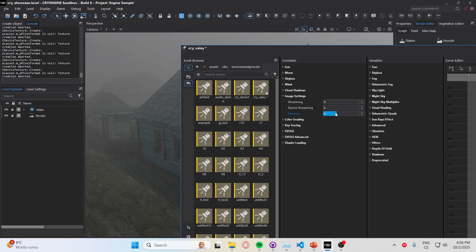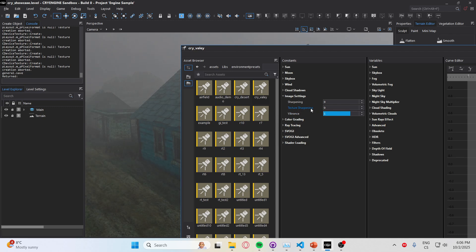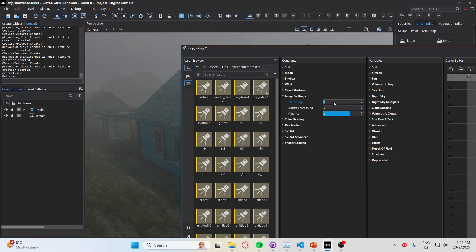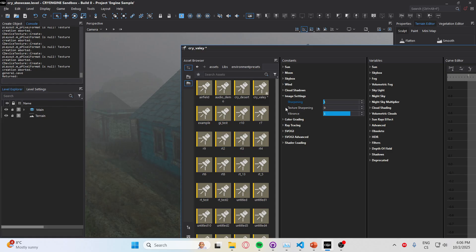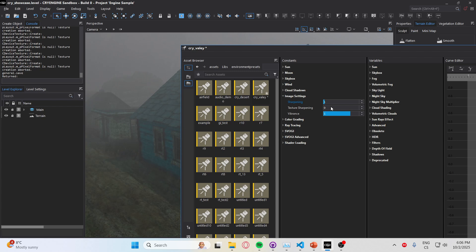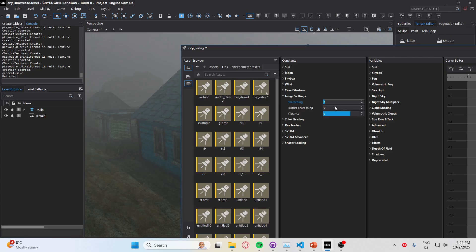And texture sharpening needs to be more than zero in order for the texture sharpening to work. Texture sharpening is dependent on the sharpening, so if you increase the sharpening it will also increase the texture sharpening.